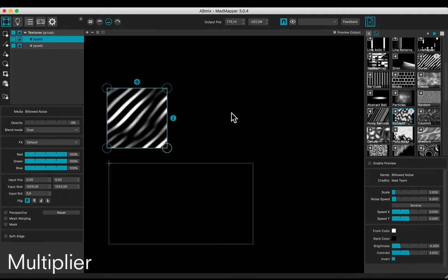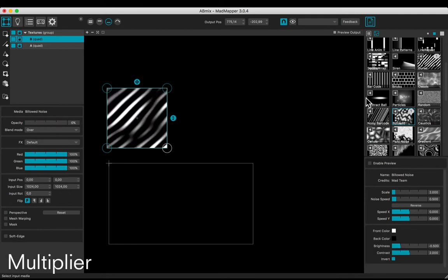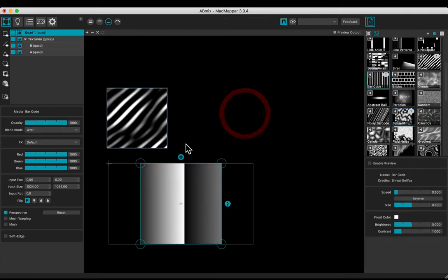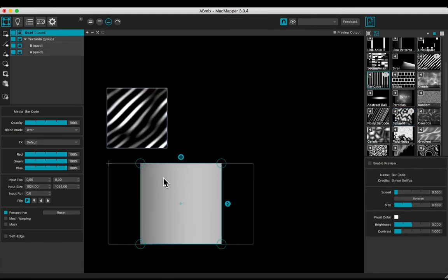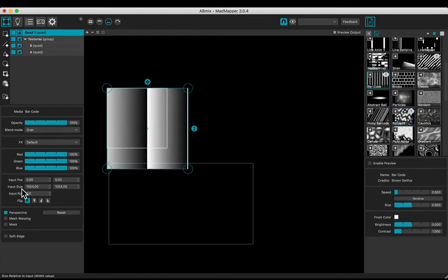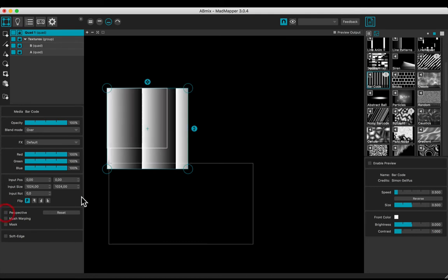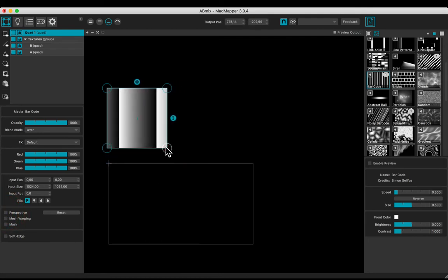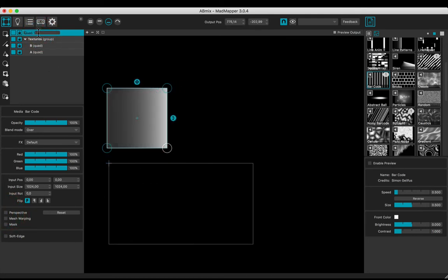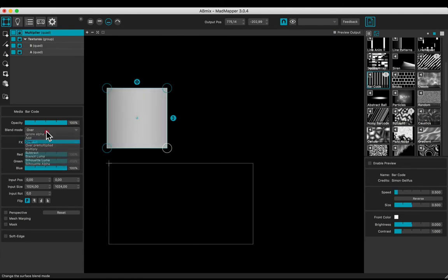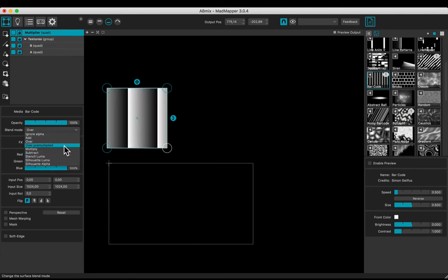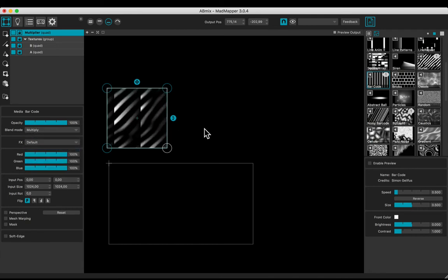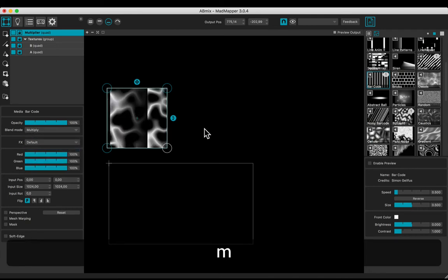Let's add another one to multiply the effect. The barcode one. Uncheck perspective and adjust. Name it multiplier. And select the multiply blend mode. Hit amp to see the effect.